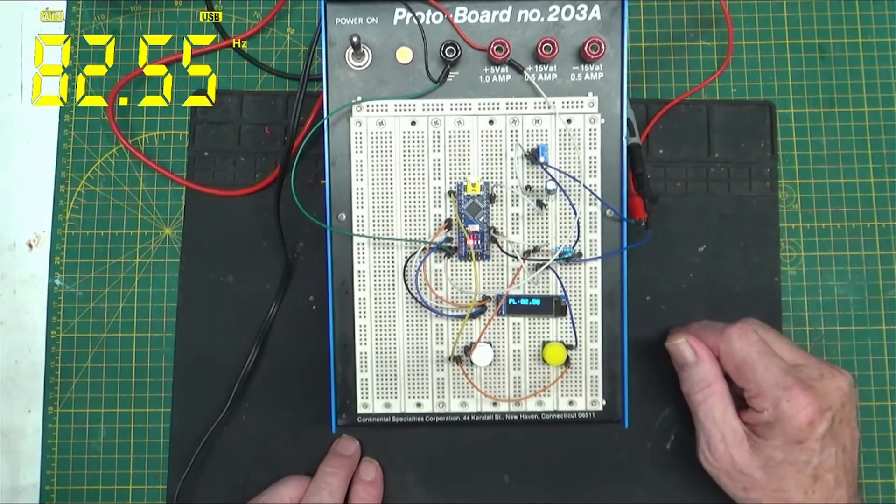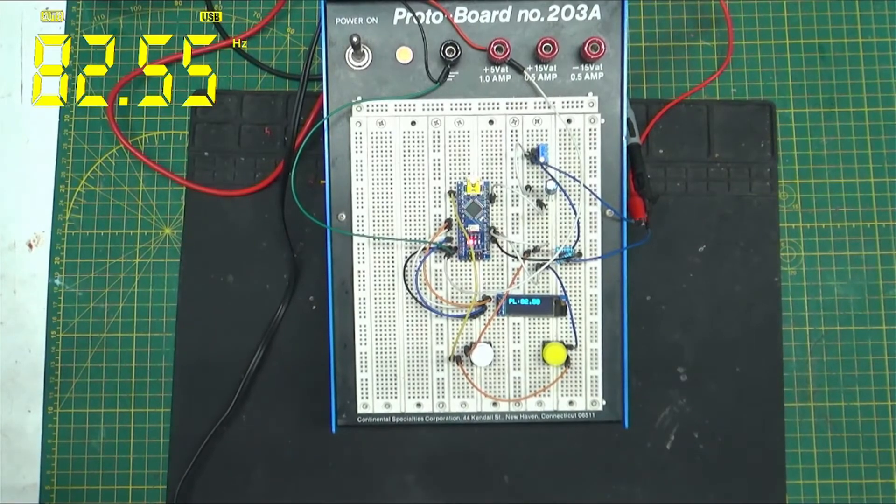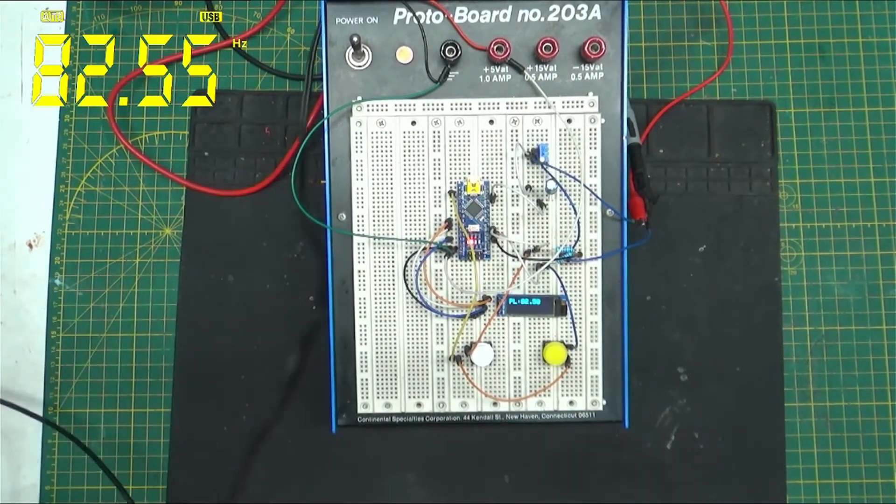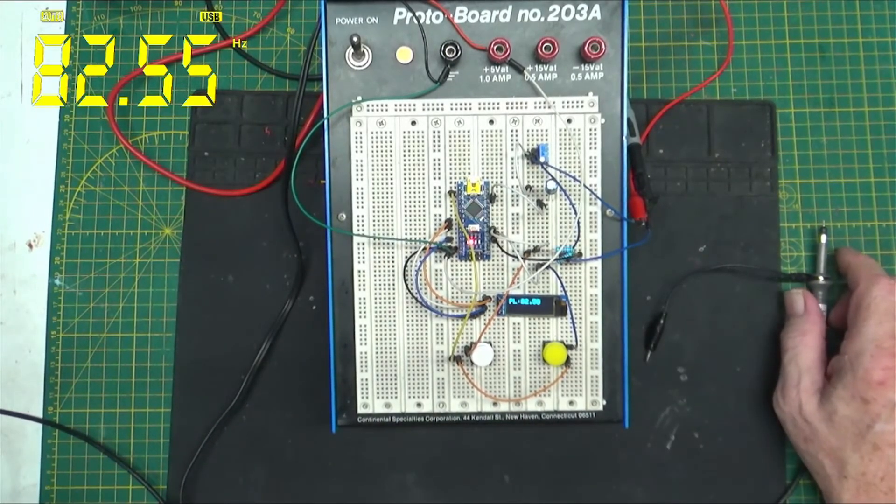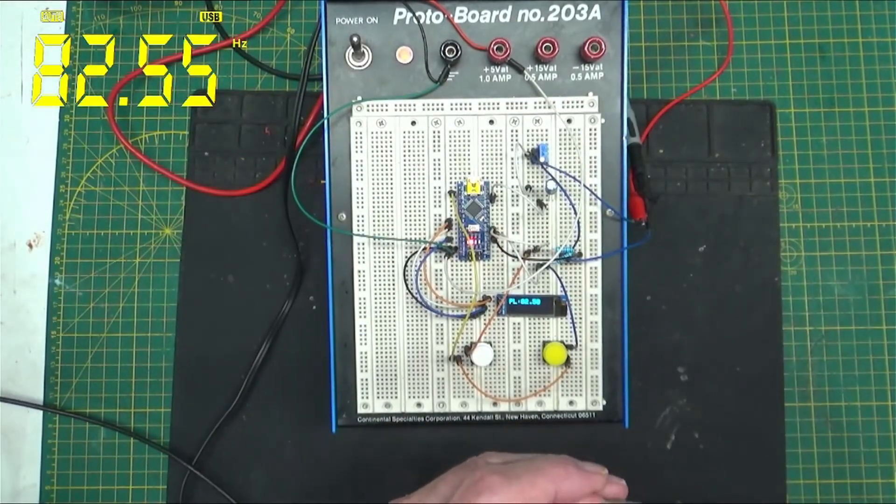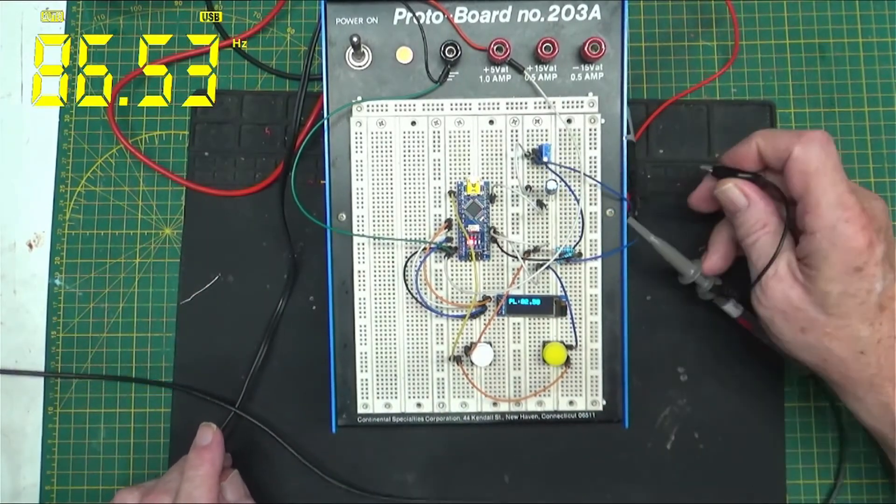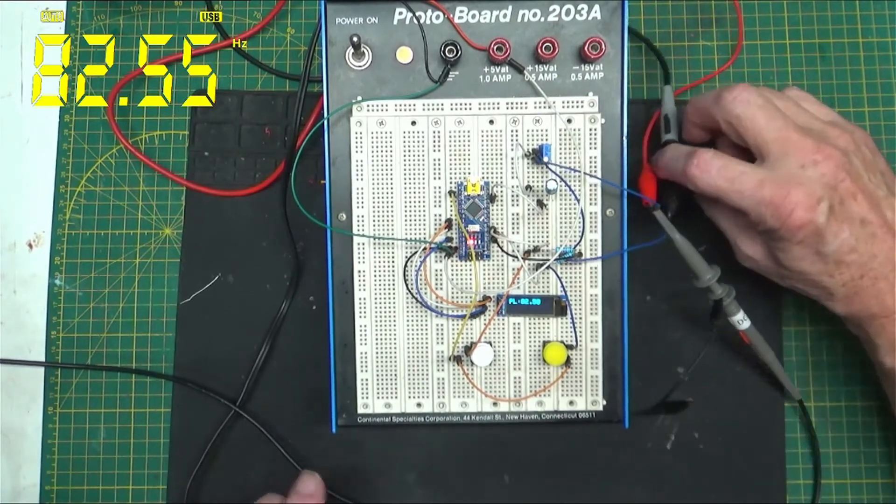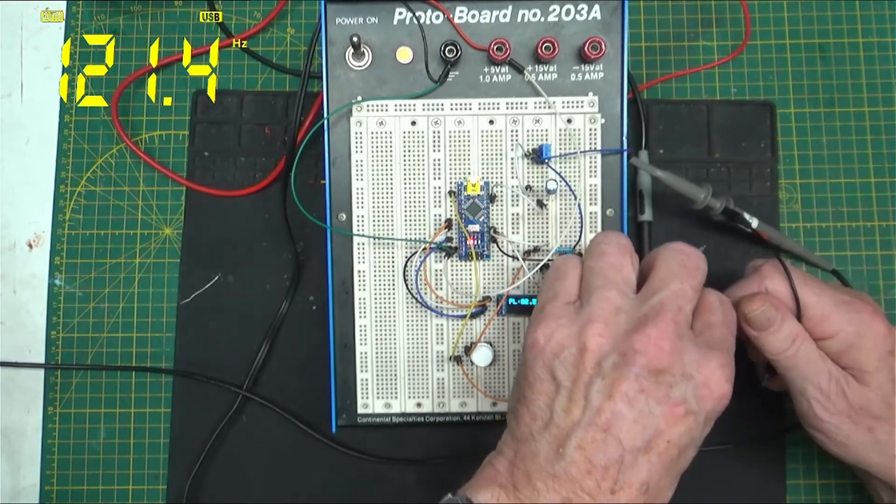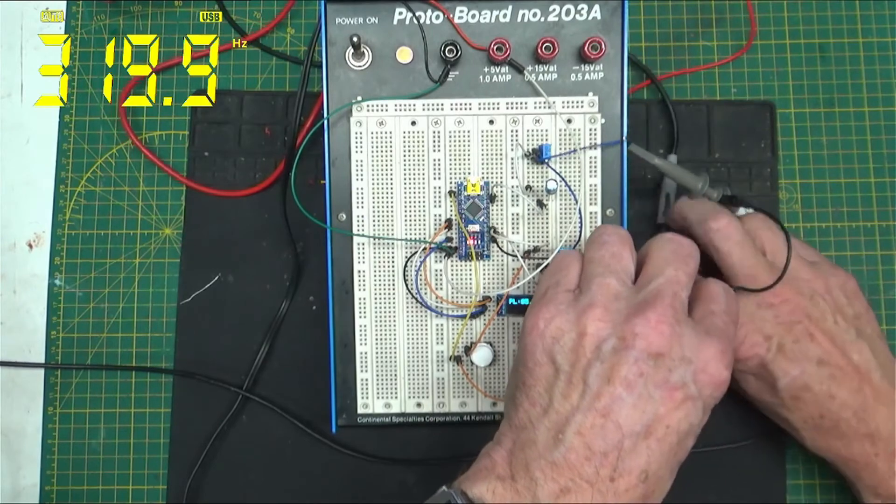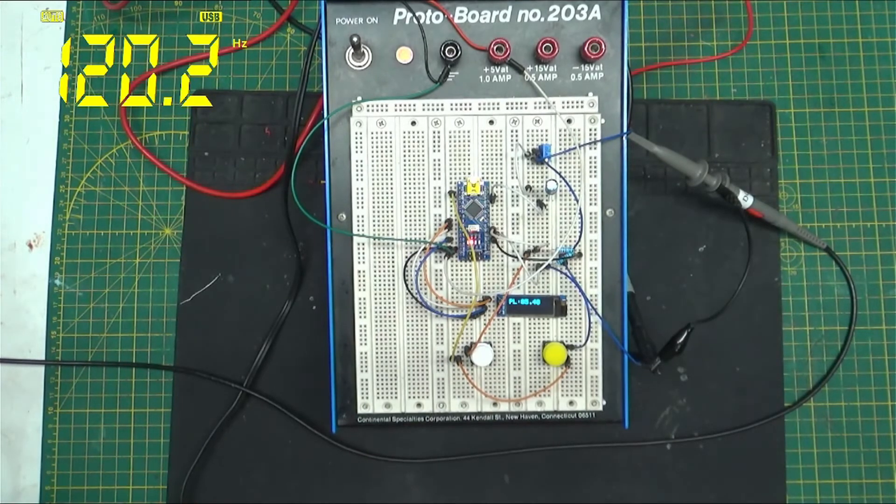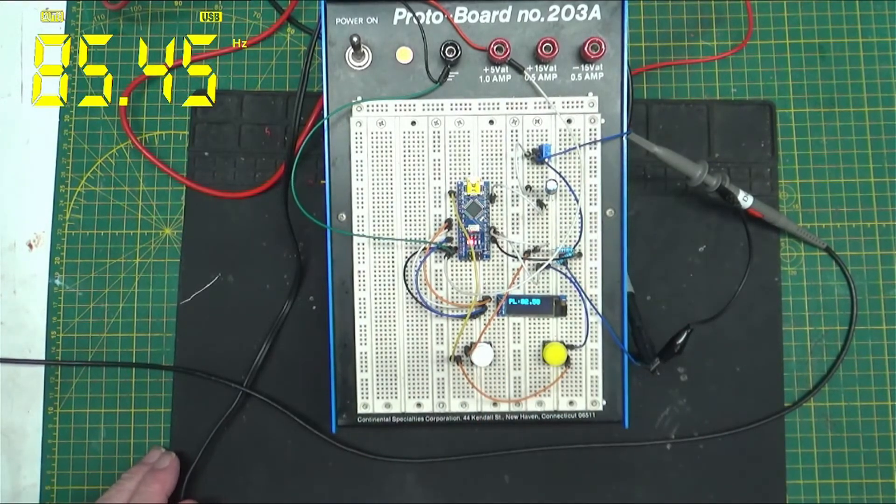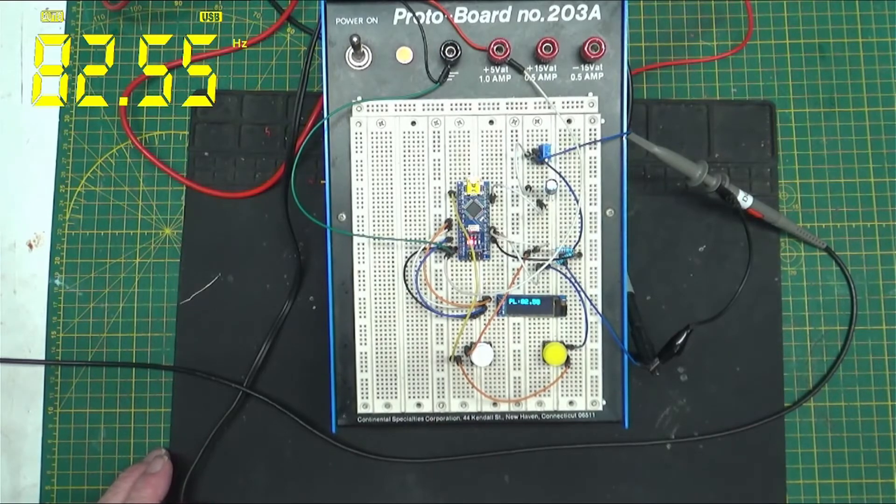82.5, so it looks like this thing is working. That's cool. So basically you got two resistors, a capacitor. Let's see, I think I can get this on the scope. So we can take a look at it and see how it looks for cleanliness.